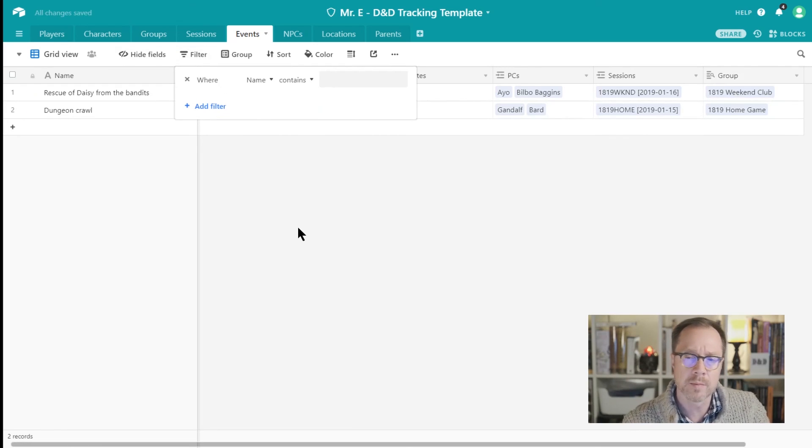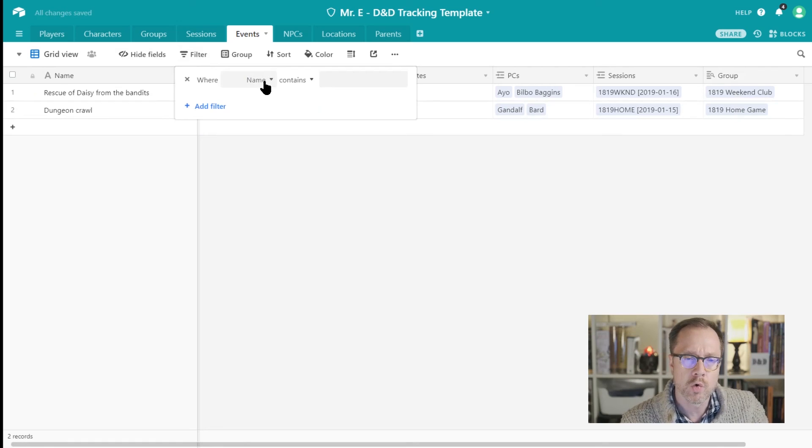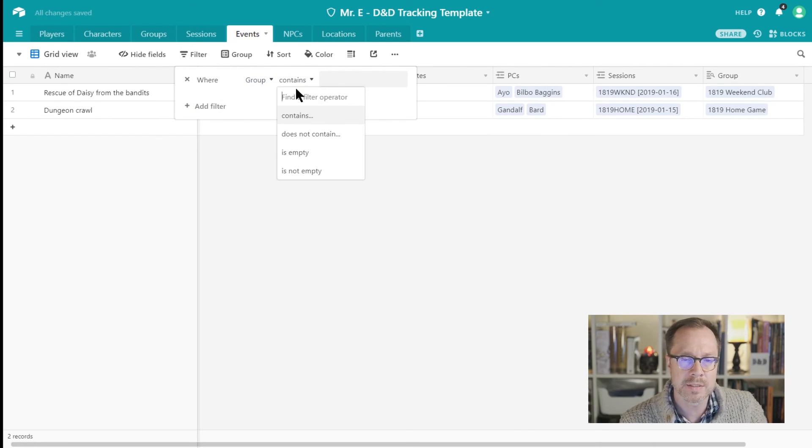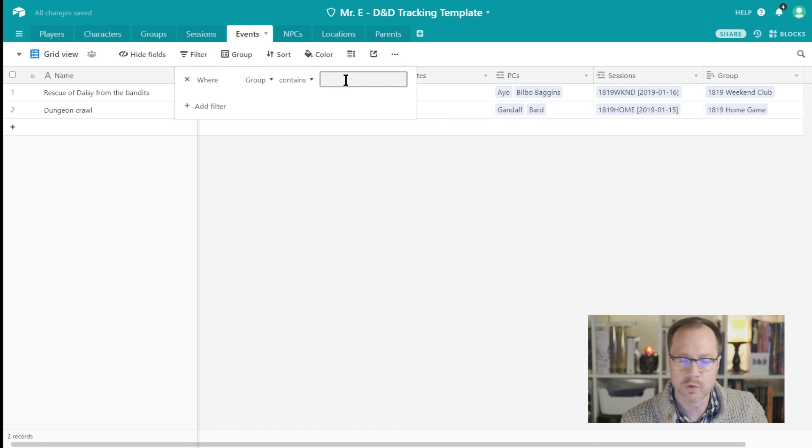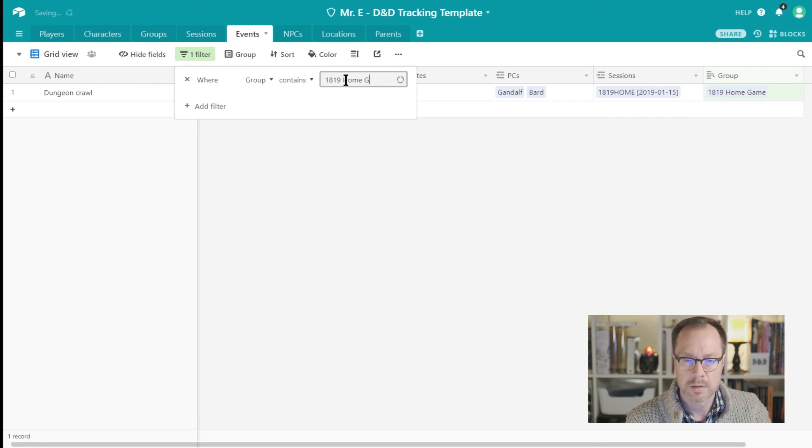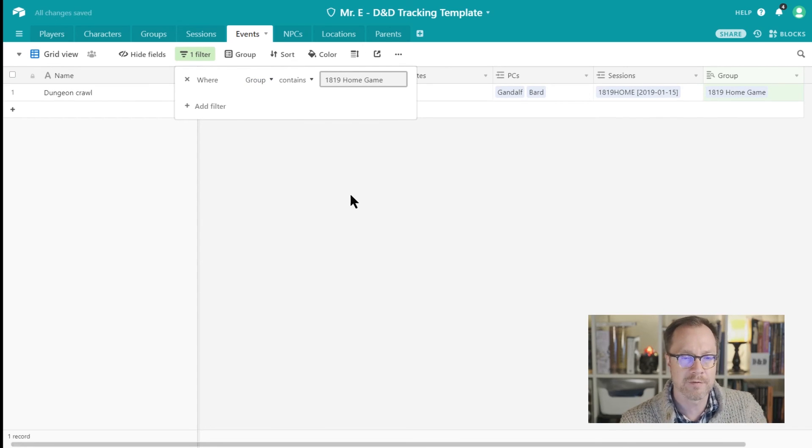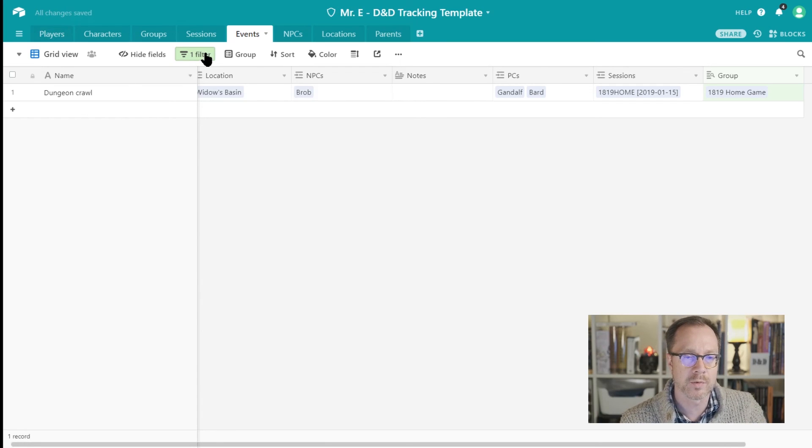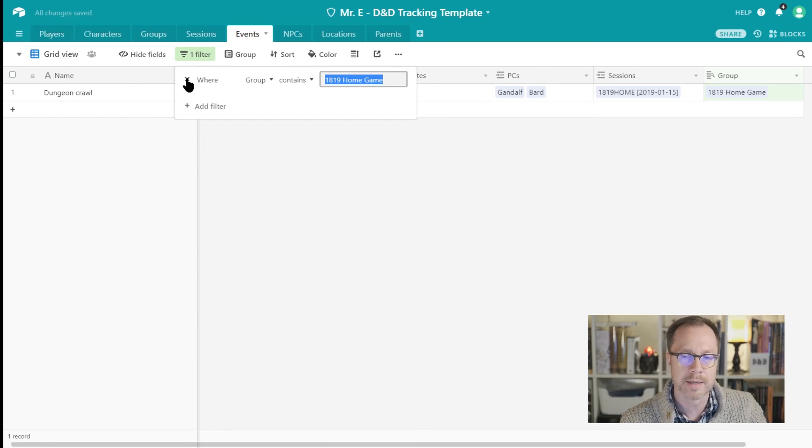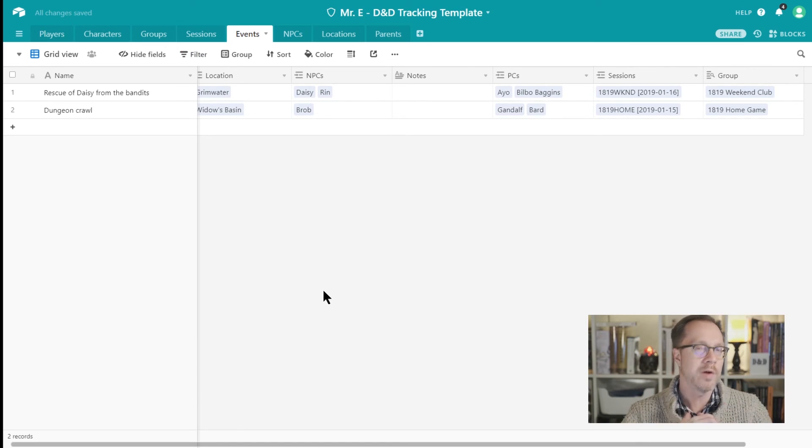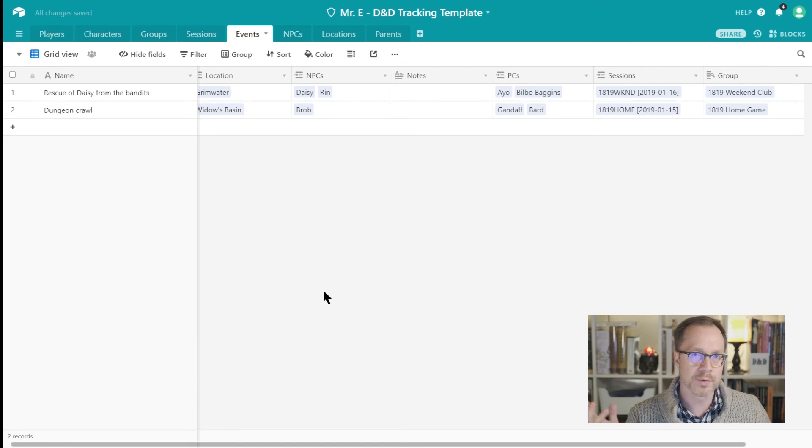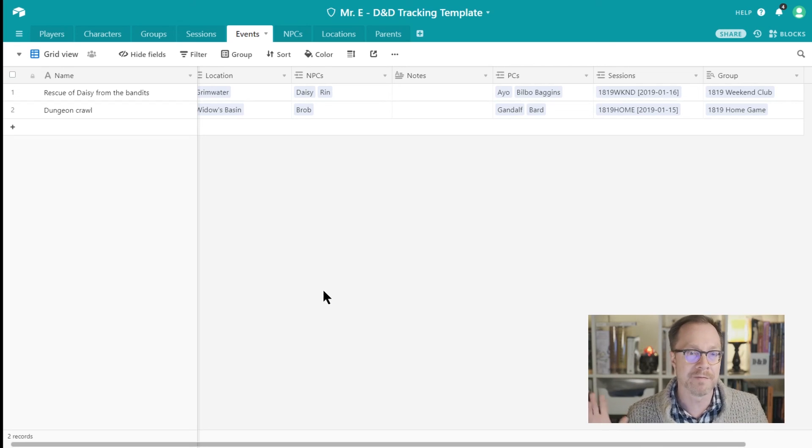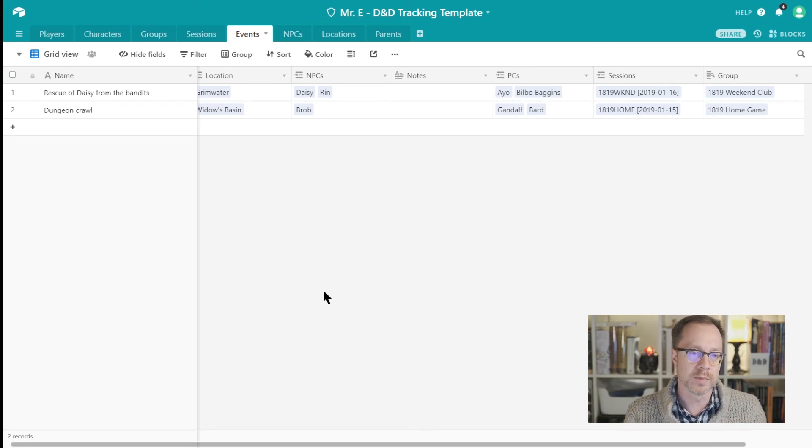So you can see now I've got Weekend Club and Home Game. So if I wanted to, I could look at all of the events from a particular session, or I could also just look at all of the events that happened to a particular group. So I'm now filtering just for the Home Game, and you can see how that worked. And I'll get rid of that, and now I see everything. So if you have a lot of stuff happening, you have multiple groups, you're in my situation, effectively that kind of filtering and tracking of which group is doing what, super helpful.